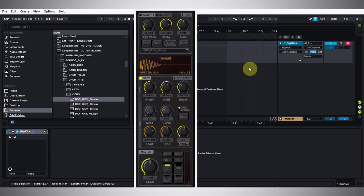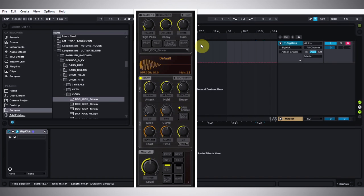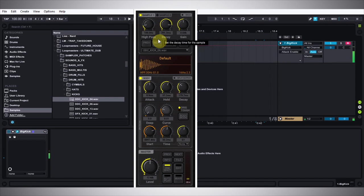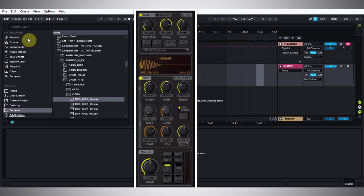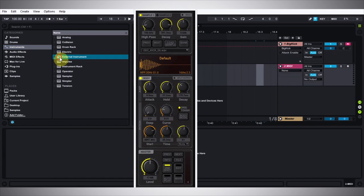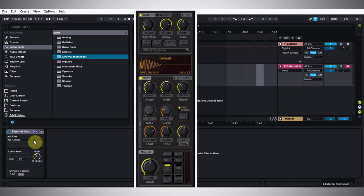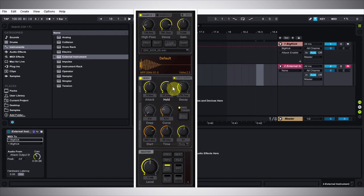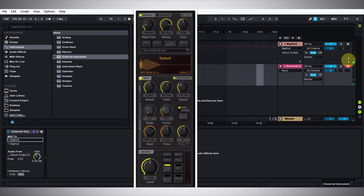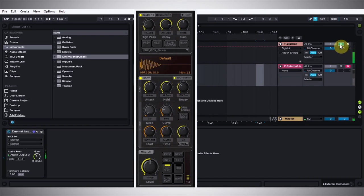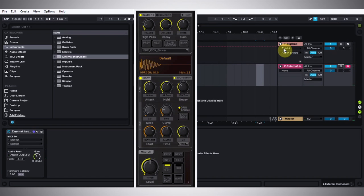Another really big and great update to Big Kick is the ability to split the output. What that means is I can actually send the output of the attack section and the output of the body section into two different channels inside my DAW and process them differently or independently. The way to do that in Ableton Live is to make a second MIDI track, come up to Instrument, drop External Instrument on there, go over to MIDI 2 Big Kick. Inside the Big Kick GUI, there's a split output button—we turn that on. If I solo this first channel, that's the body. If I solo the second channel, that's the kick. So now I can add compression just to the body and leave that attack section alone. That's really great if you want to get into processing and designing kicks.